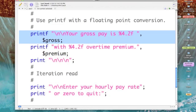At this point within our gross pay loop we have calculated the gross pay and the overtime premium, so I'm using the printf operator to format my output. Now my printf string consists of a couple of carriage returns and the string "your gross pay is".